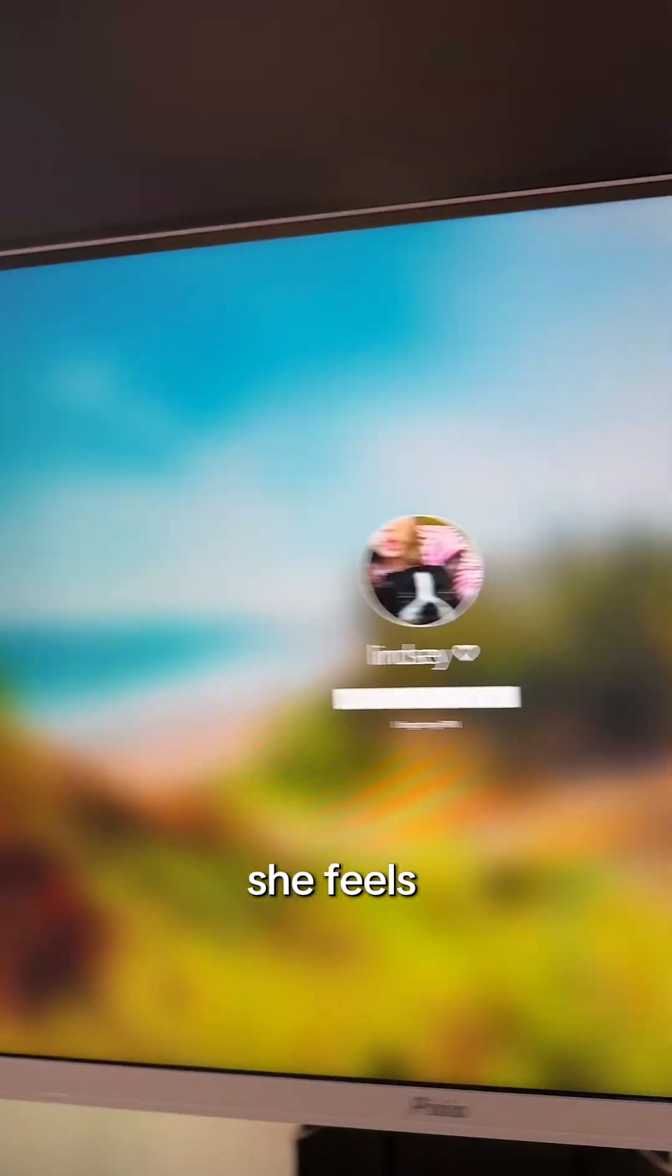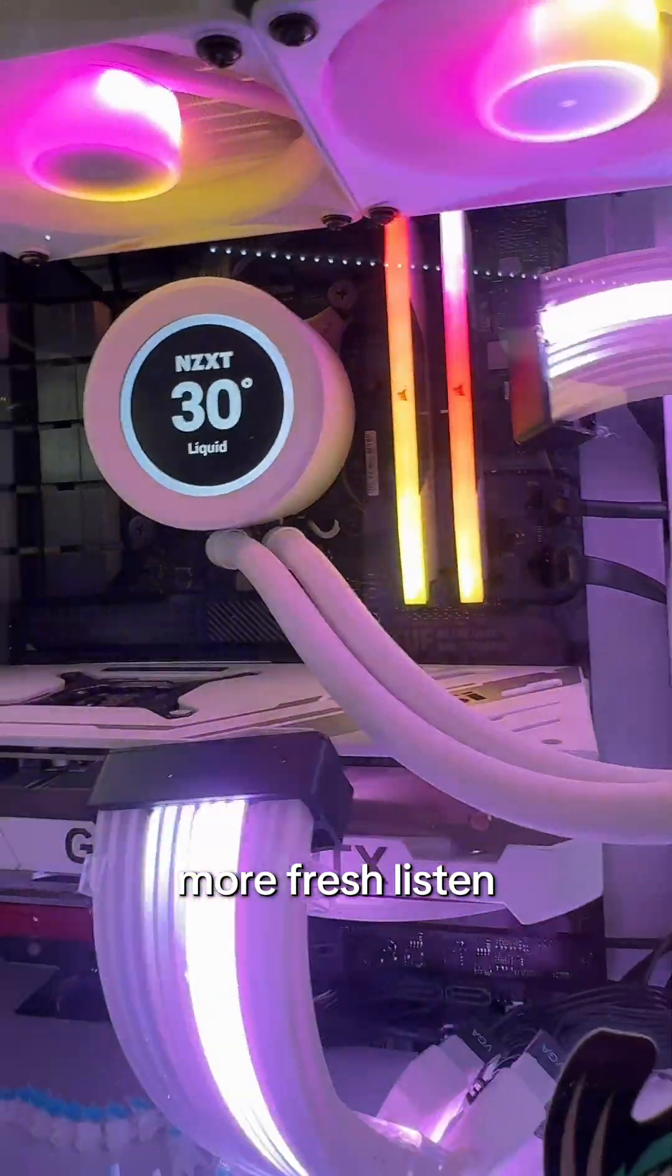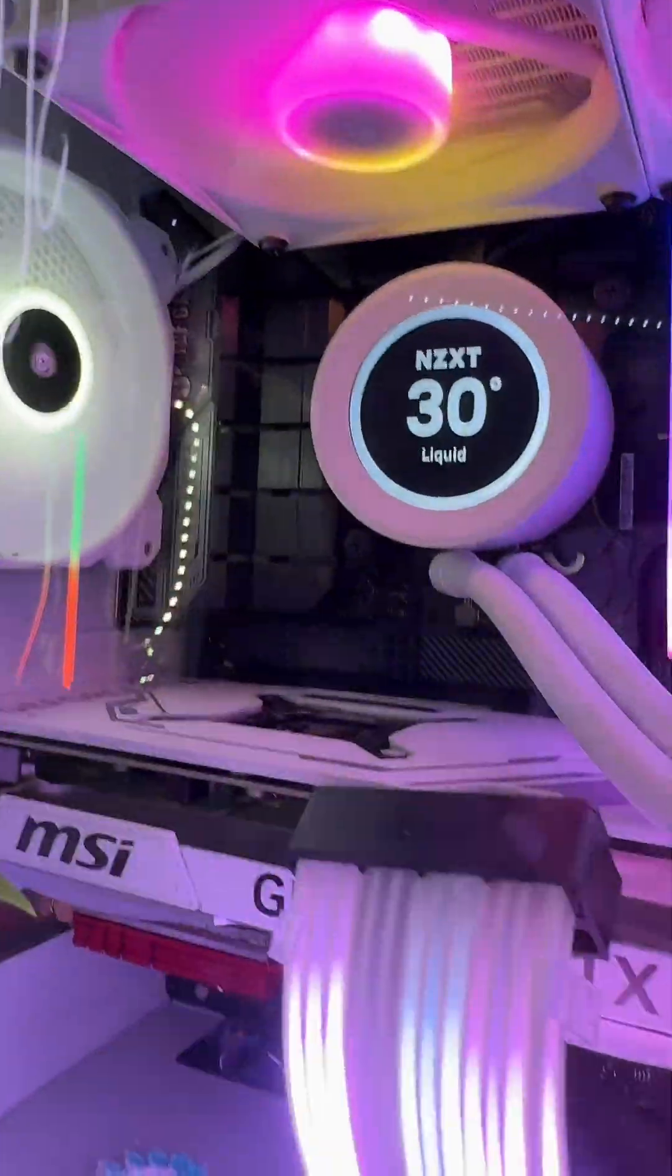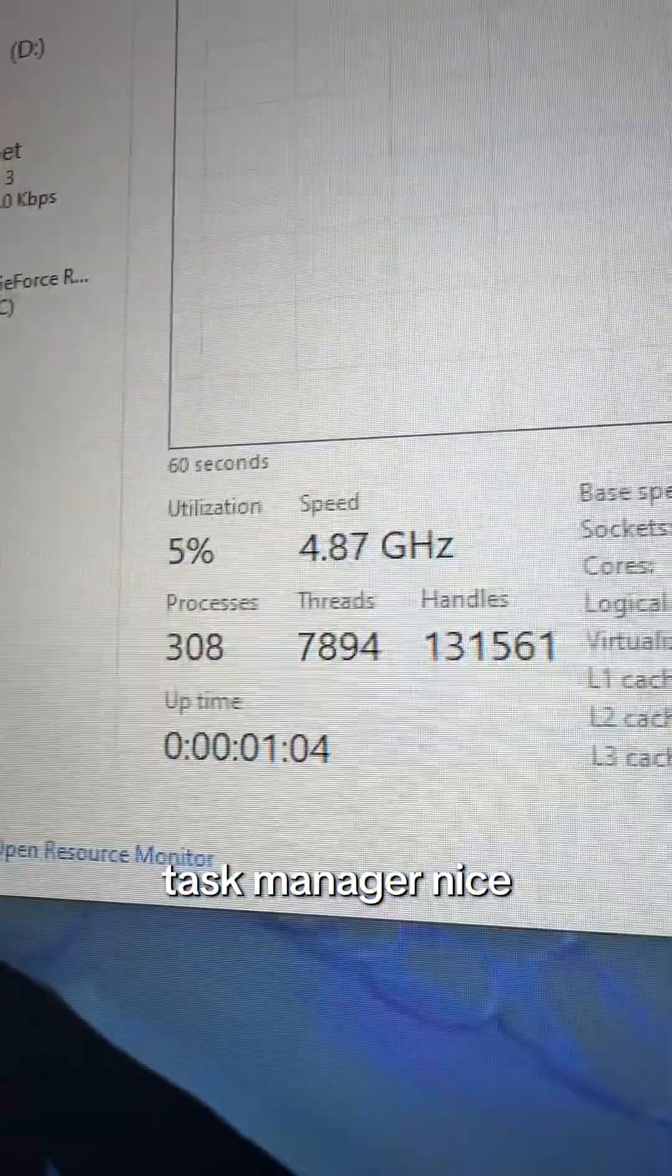Oh yeah, she feels more fresh. Listen to her purr. Now, in our task manager. Nice.